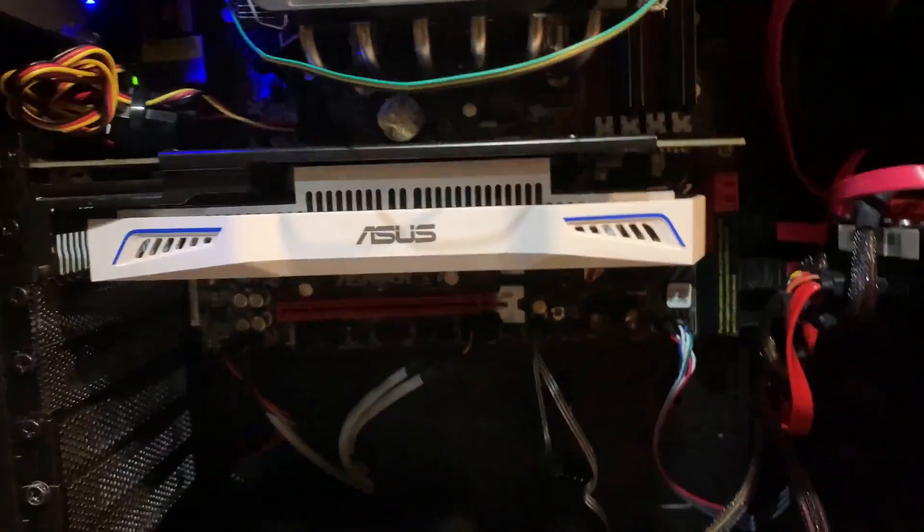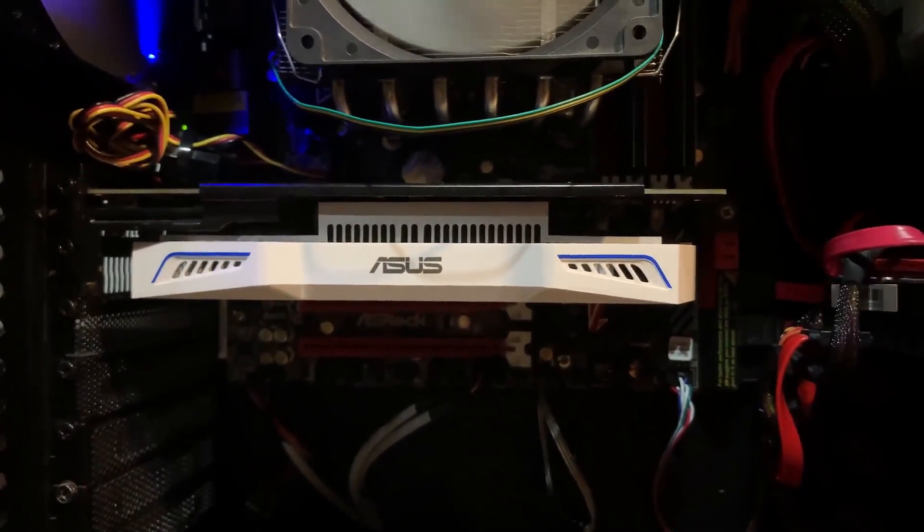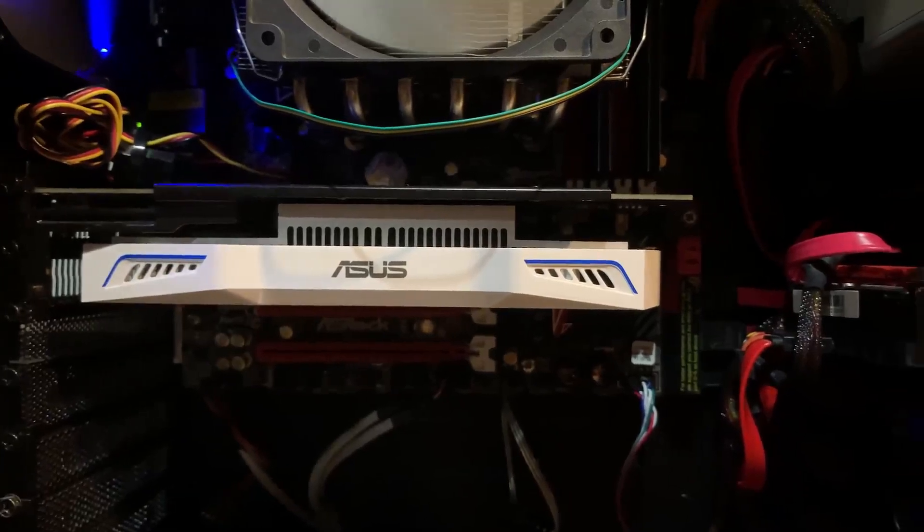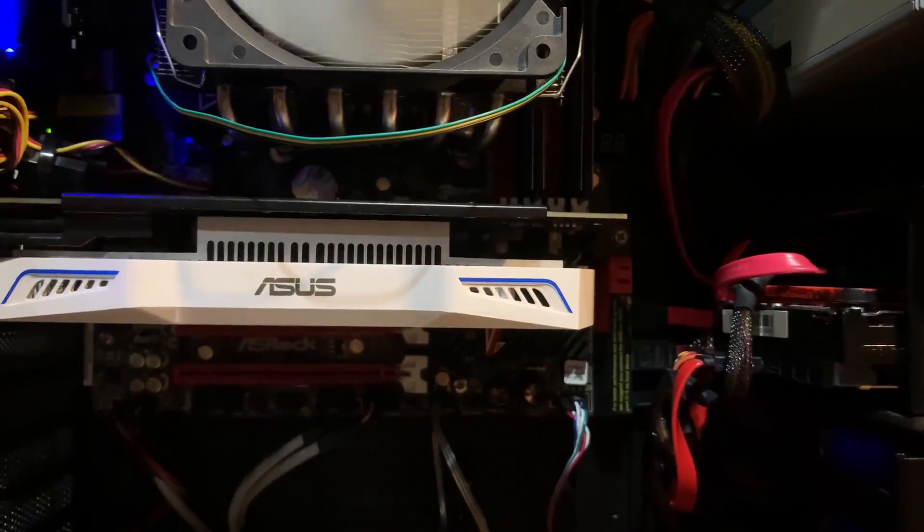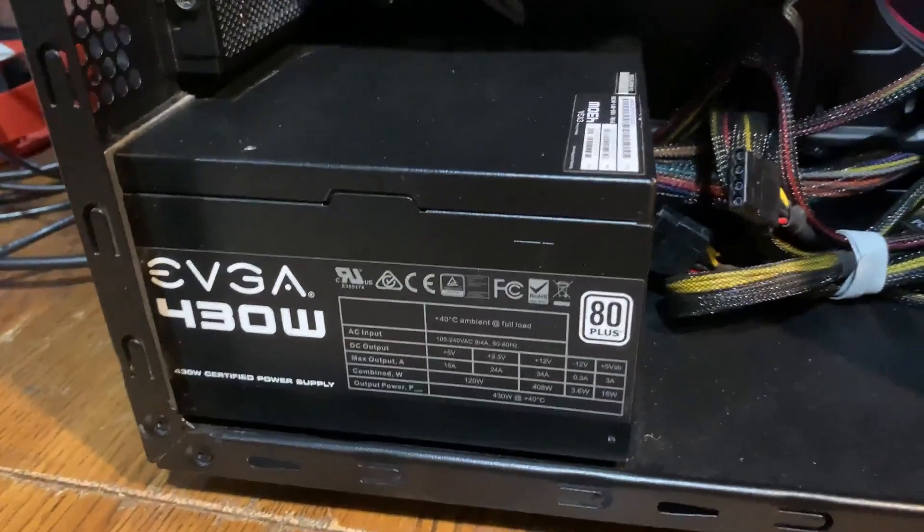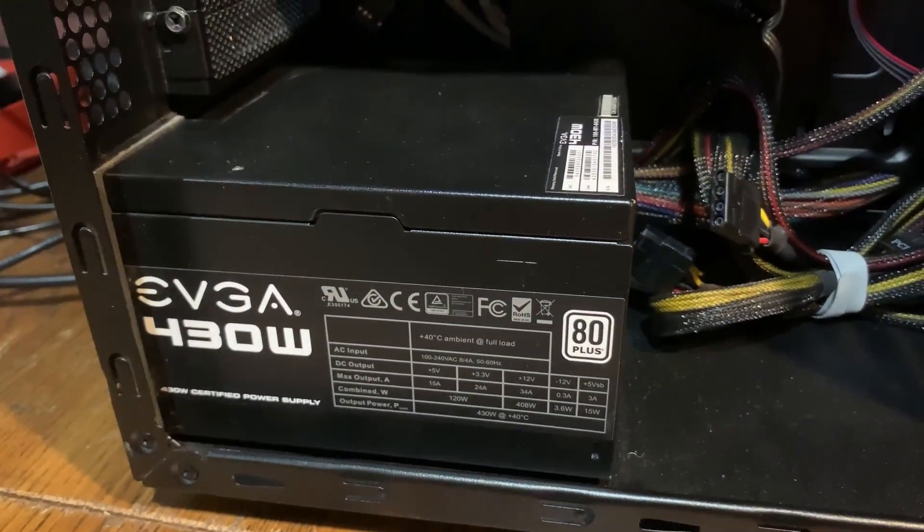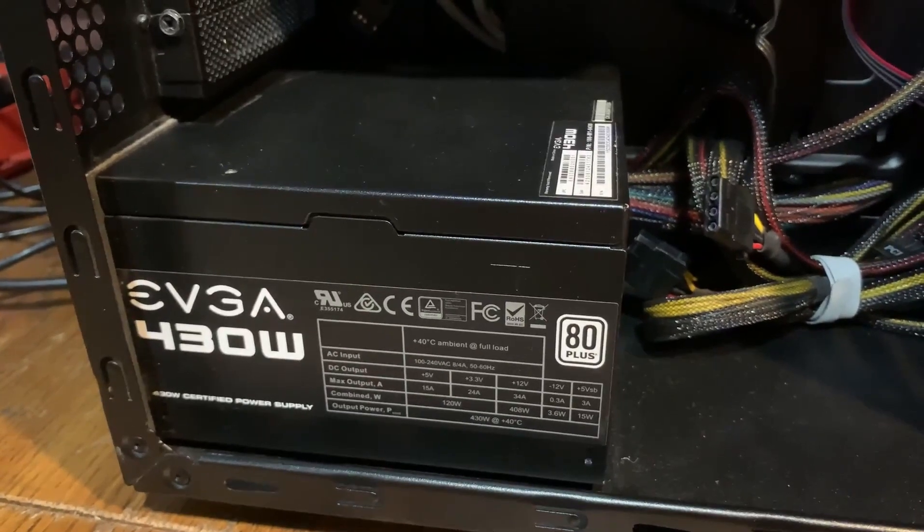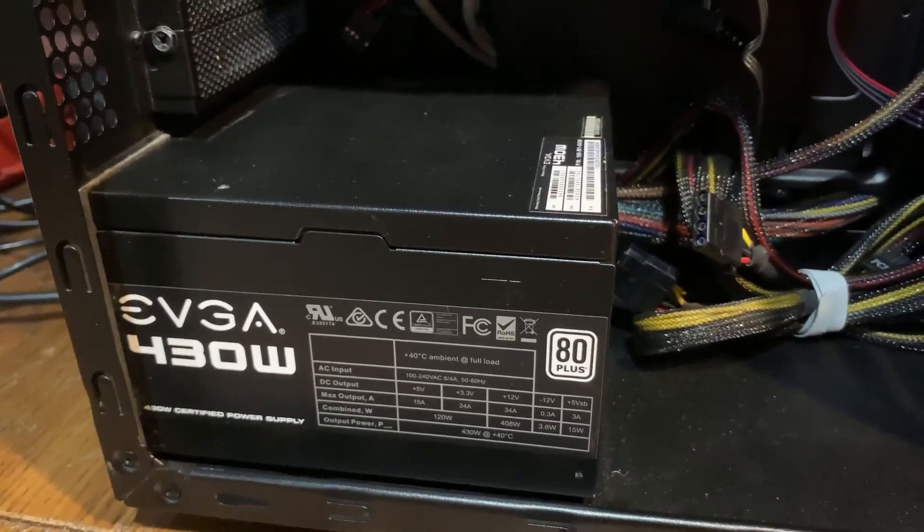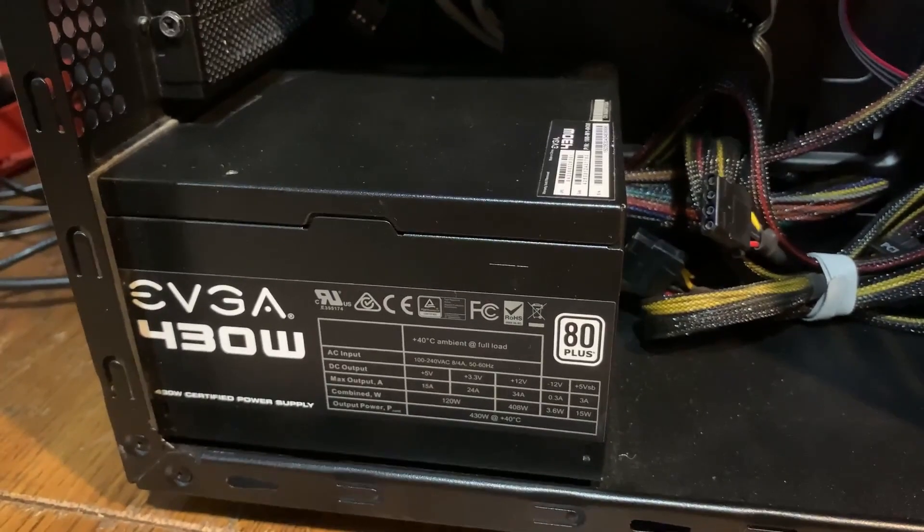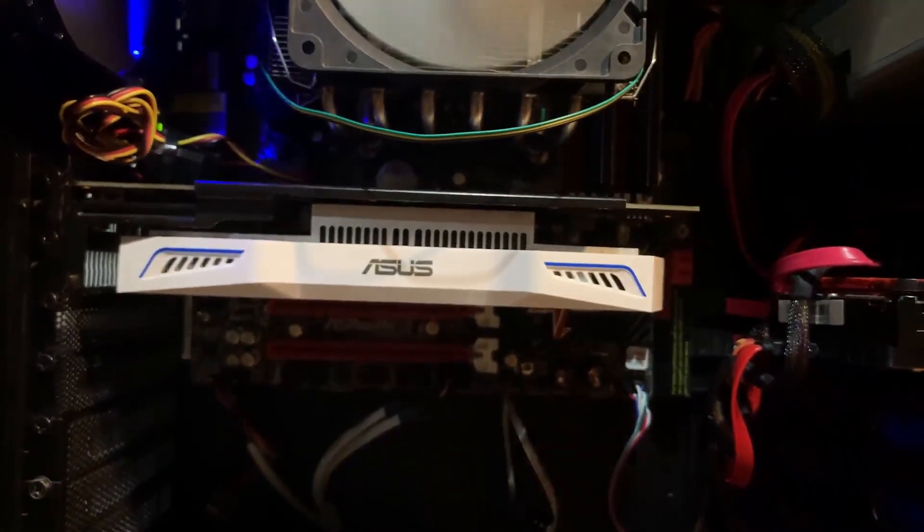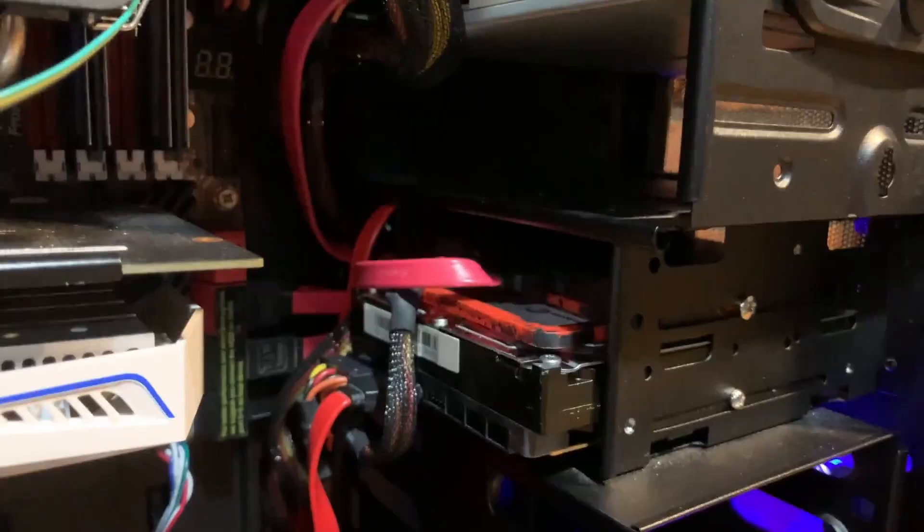For the graphics card, this is an Asus GTX 1050 Ti. The really nice thing about this is that it requires no auxiliary power because what I have for the power supply right now is this EVGA 430 Watt. It's 80 plus certified. EVGA usually makes great power supplies. So I had this lying around and I wanted to use it with a more low-powered system. So I thought the 1050 Ti would pair perfectly with it.